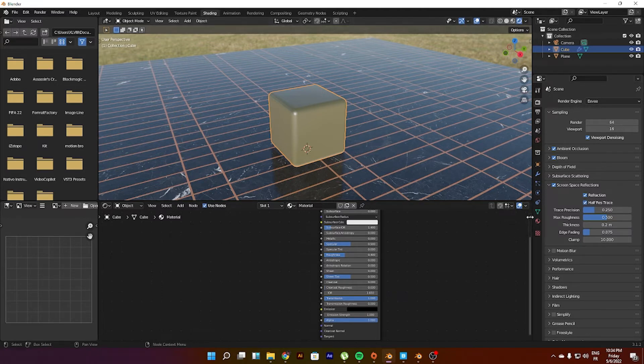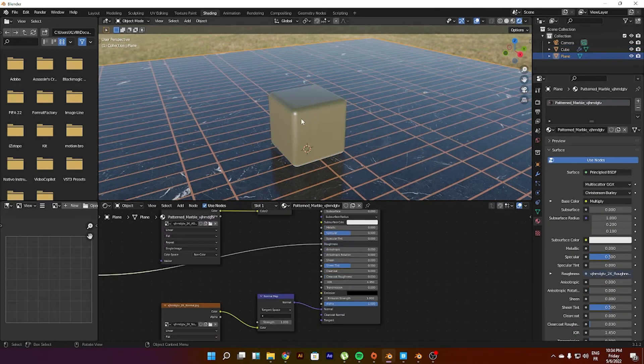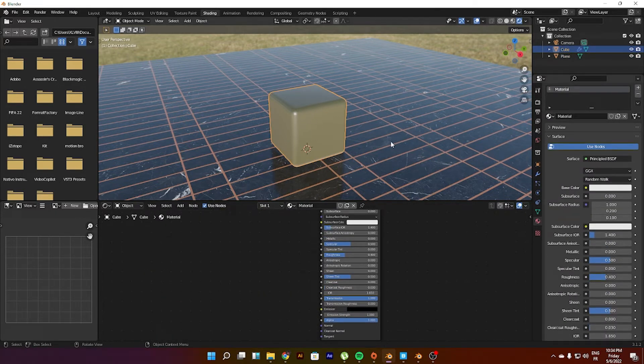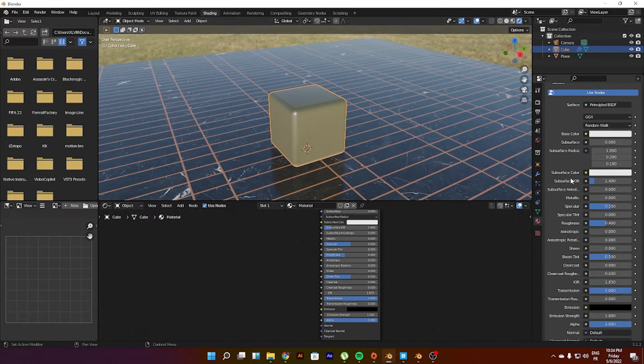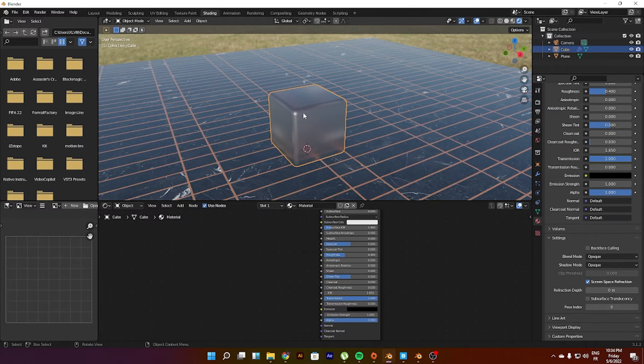So what I do is go back to the material tab while you are clicking on your shape or object, go to the material, go down, and then you see screen space refractions. Then you can see that your object is actually going glass-like.